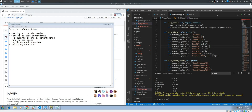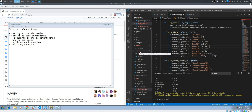Welcome back fellow coders, my name is Fernando. In this video I'm going to walk you through my setup on VS Code for PyLogix and how you can switch back and forth between different versions of PyLogix if you want to test stuff. I'm also going to show you how I have a little testing folder set up.